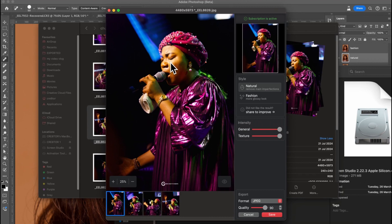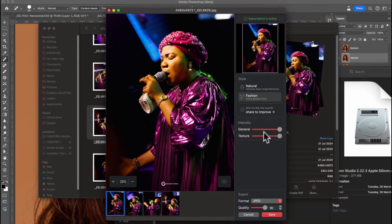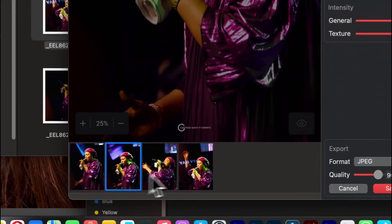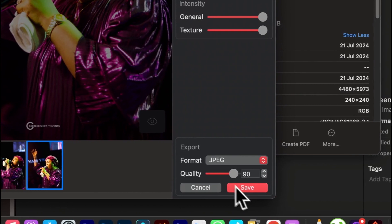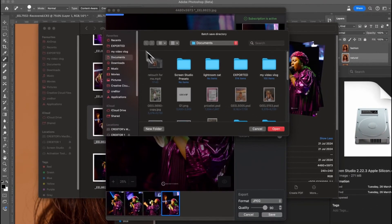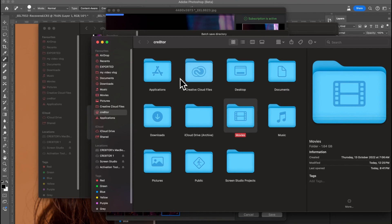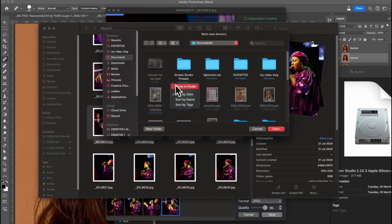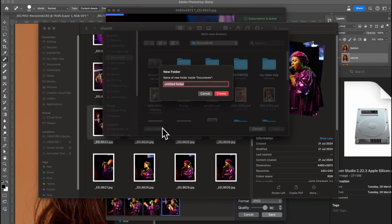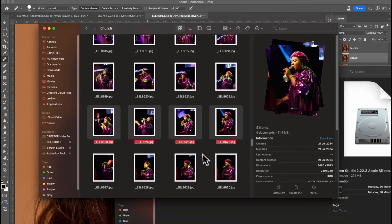If your retouch limit is Natural, you select Natural; if you're doing Fashion, select Fashion. You can set it to save as JPEG. Once it's done, it will automatically notify you. All you have to do is save as JPEG — create a folder, let's call it something like 'jpeg', open that folder, and it will save all the processed images directly to that folder once it's done.